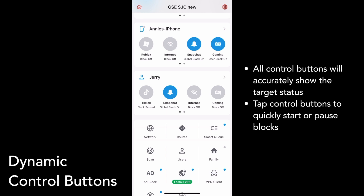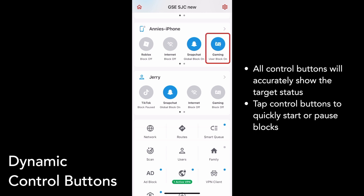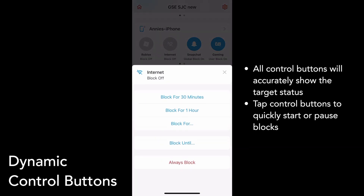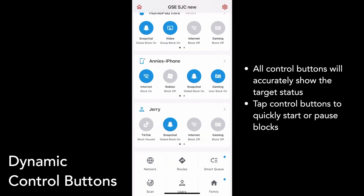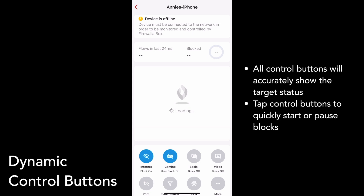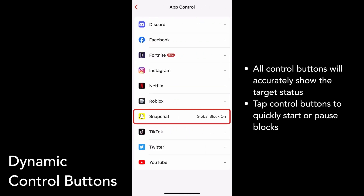With this update, you can easily see what level each rule is at. For example, my device Annie's iPhone belongs to a user that has gaming blocked. Additionally, I have a Snapchat block applied to all devices. I can easily turn on a block by tapping the control button and selecting a duration, and I can block all internet access on just Annie's iPhone in a couple of taps. The control buttons on each device, group, or network detail page will also always match the current status of the target. I can see that internet and gaming blocks are on, and if I tap into app control, I can see that Snapchat is blocked as well.